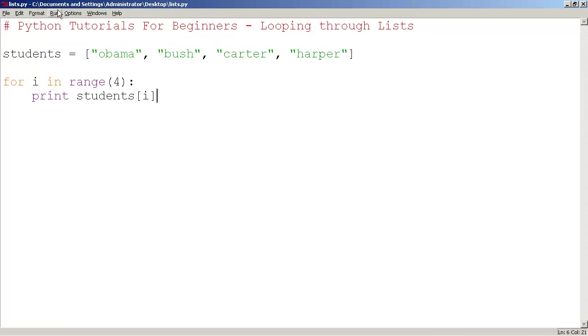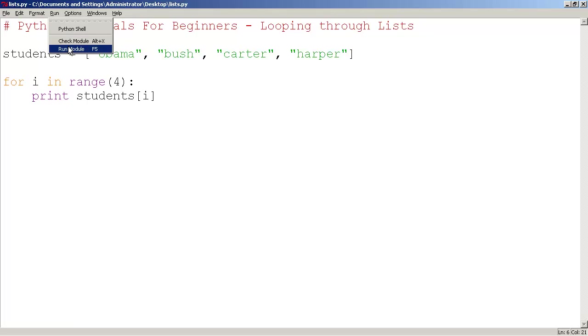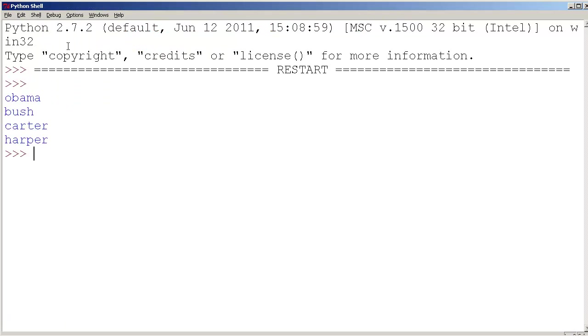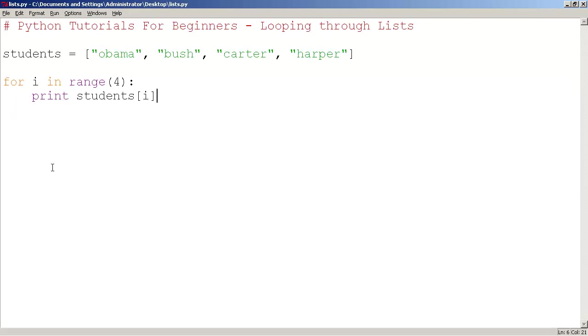I'm going to save it. I'm going to run it. Obama, Bush, Carter, Harper. So it did it as I expected.